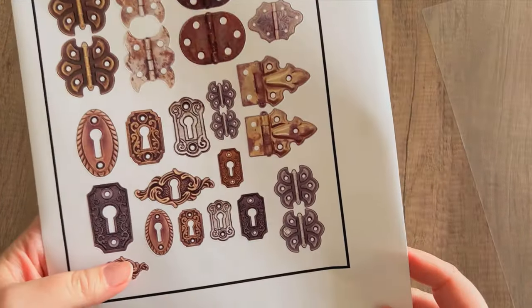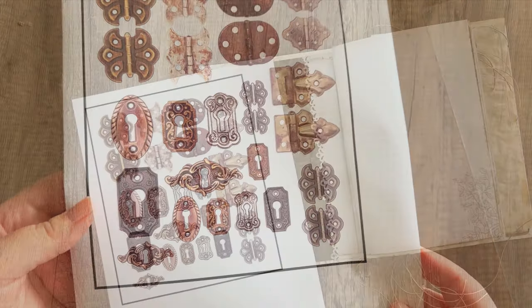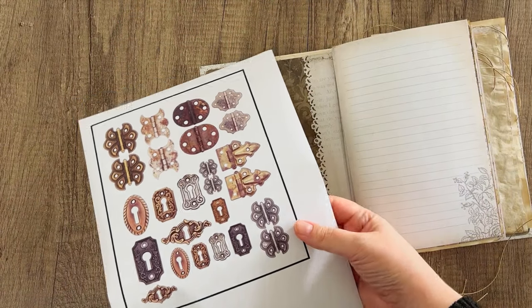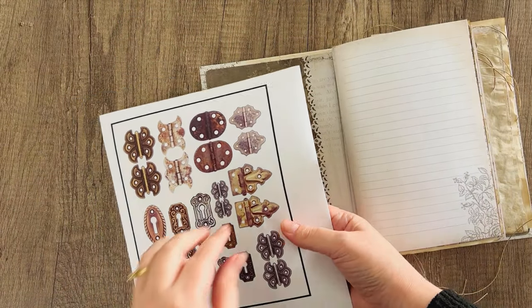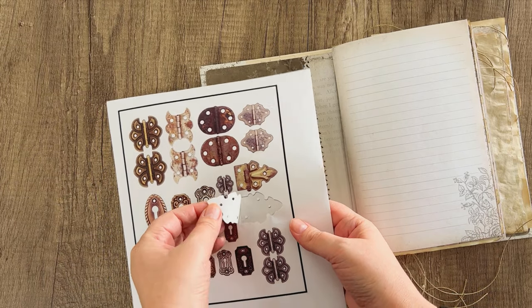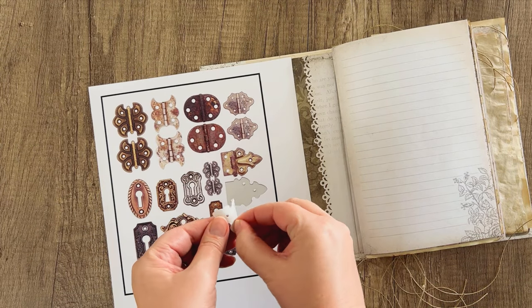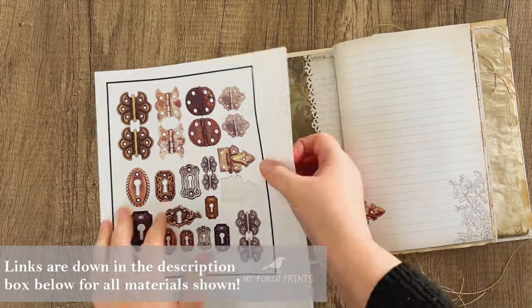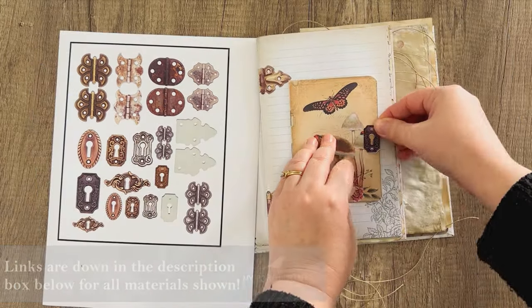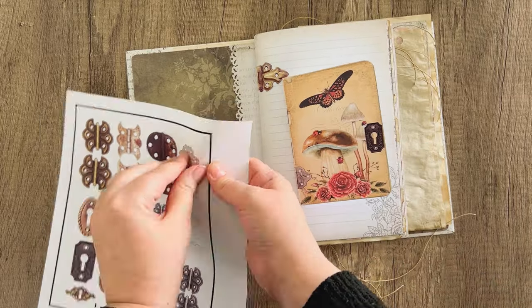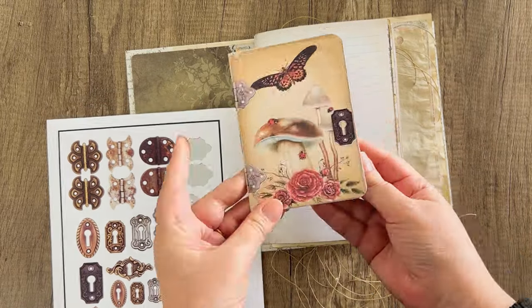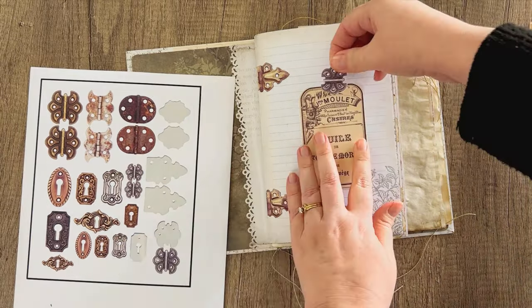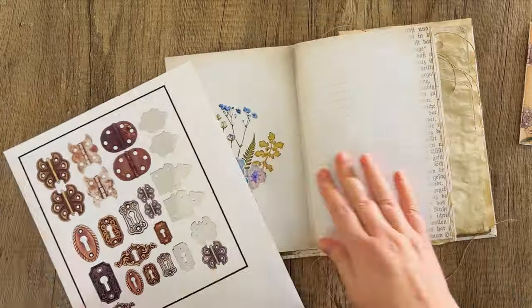That just gives us these cute little kiss cut stickers, and these are our faux hardware stickers. They are printable and they're available in our Etsy shop, My Porch Prints on Etsy, and we'll put a link down below for you.